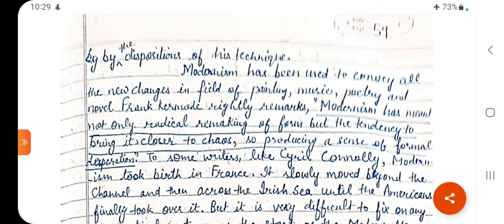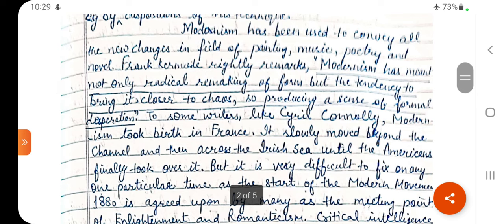Frank Kermode rightly remarks that Modernism has meant not only radical remarking of form, but the tendency to bring it closer to chaos — a kind of upheaval in which things are turned upside down — so producing a sense of formal desperation. In this way there was a kind of desperation in poetry and literature, because it depended much on the experience of the writer.